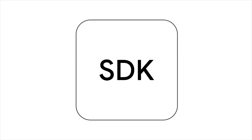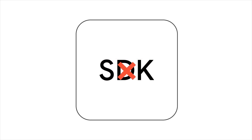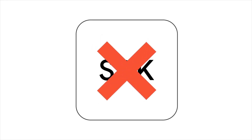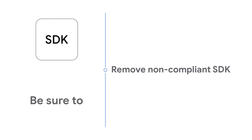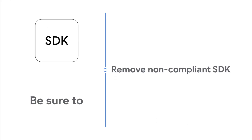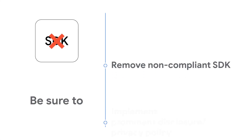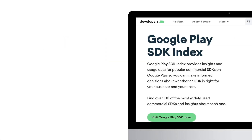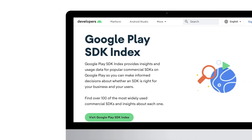Your app may be using a version of an SDK which violates Play policy. To ensure the SDKs you use align with Play policy, remove the non-policy-aligned SDK, implement the appropriate prominent disclosure and privacy policy, and check the Google Play SDK index or contact the SDK provider to see if a policy-aligned version of the SDK is available.